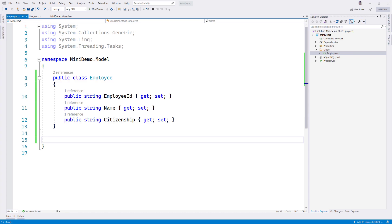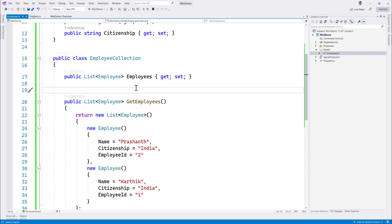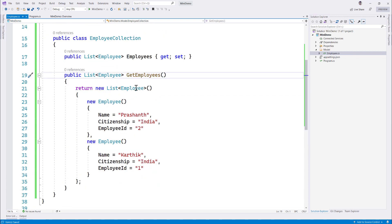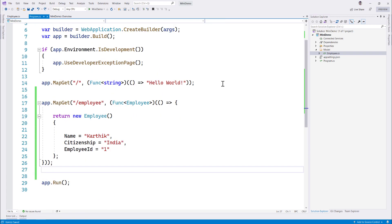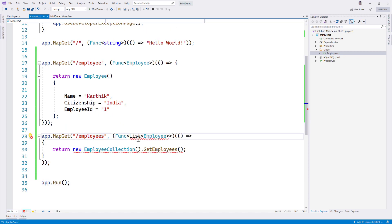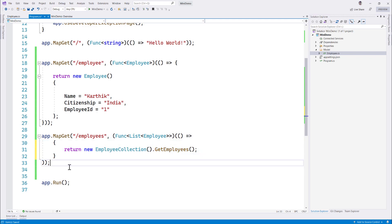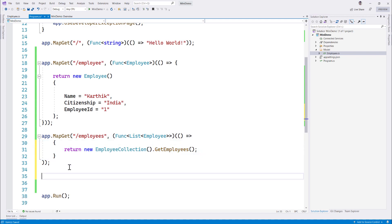Now I'll add a collections endpoint. I'll add a class like EmployeeCollection representing a set of employees, then add one more MapGet route that returns a list of all employees. It's quite easy to add these endpoints — that gives us a list of all employees.